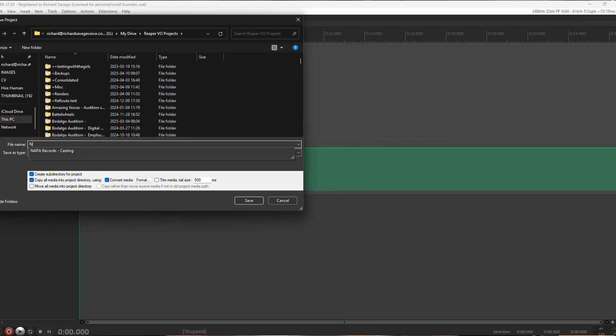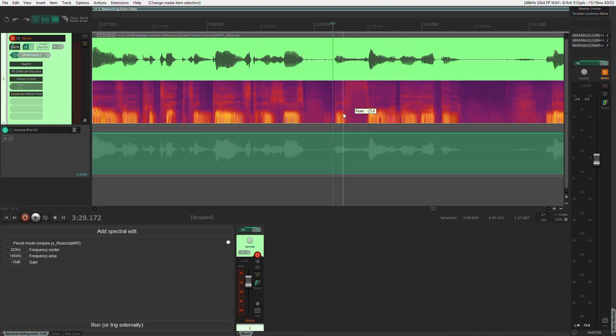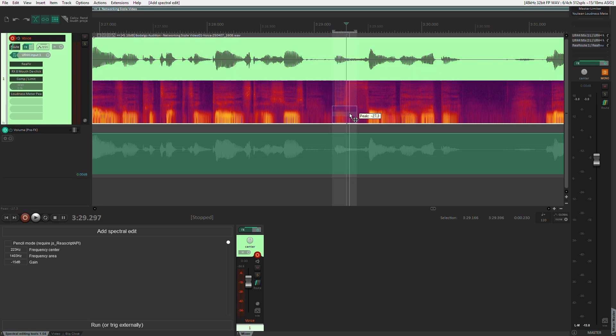First up, I am terrible at naming and saving projects before I actually start recording, so I wanted a way of reminding myself to do that every time I opened Reaper. Now every time I open Reaper, a dialog opens automatically and I'm prompted to name the project and save it before I even begin recording. The second thing is I have a couple of issues with mouth noise — especially lip smacks and soft palate clicks — so I need to get rid of those quickly if they appear. For that I use spectral editing tools by MPL — link in the description. All I have to do is hit O to open the tool, select the audio I want to edit, hit I to add the edit, and change the parameters to suit. I don't use it a lot, but when I do it is invaluable.